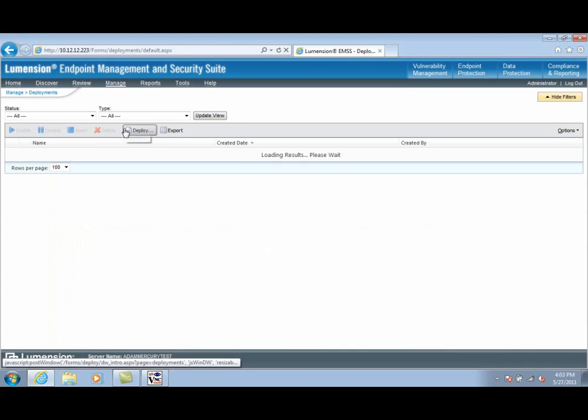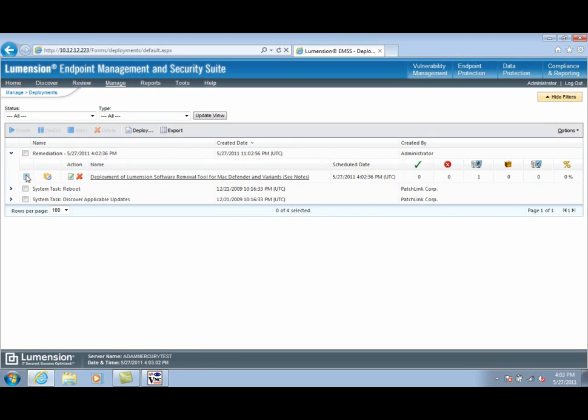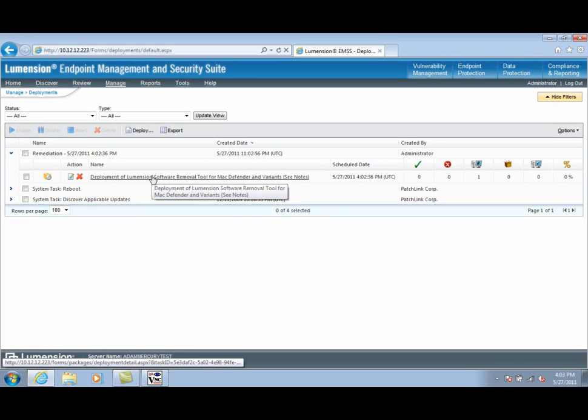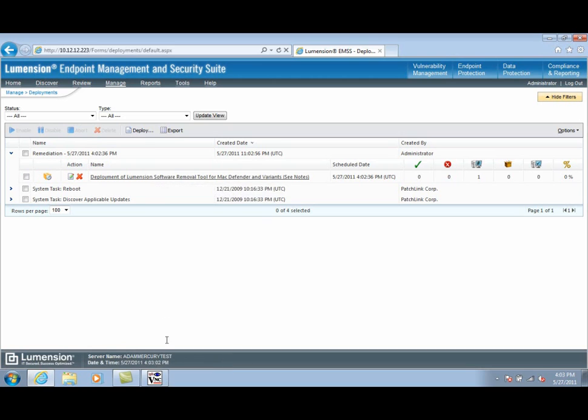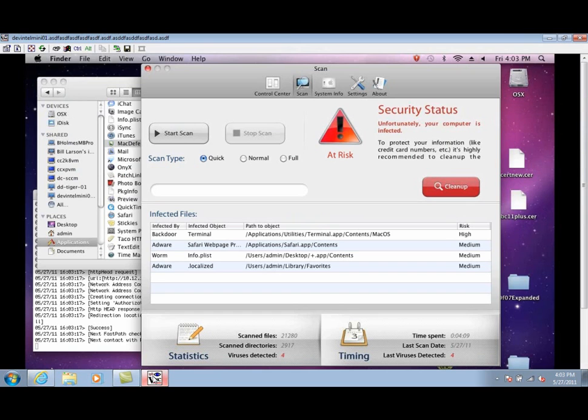Let's take a look at the Manage Deployments page. We can see that the removal policy has been scheduled for deployment to the managed machine. Let's take a look at the machine again.